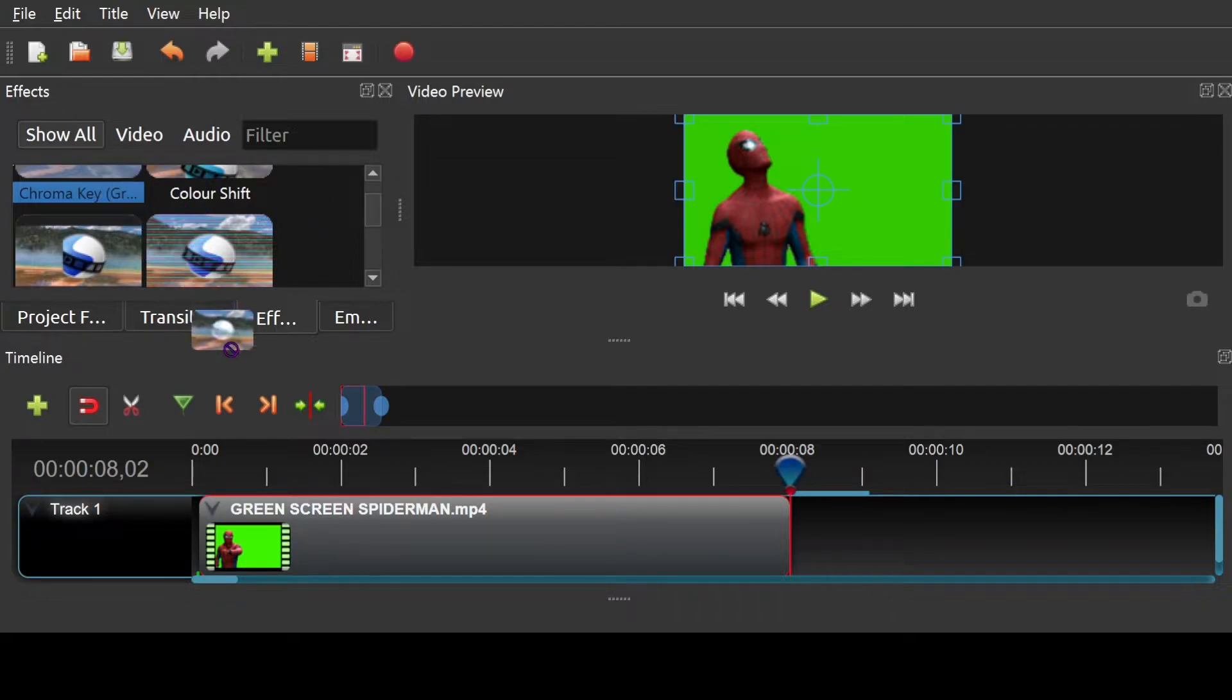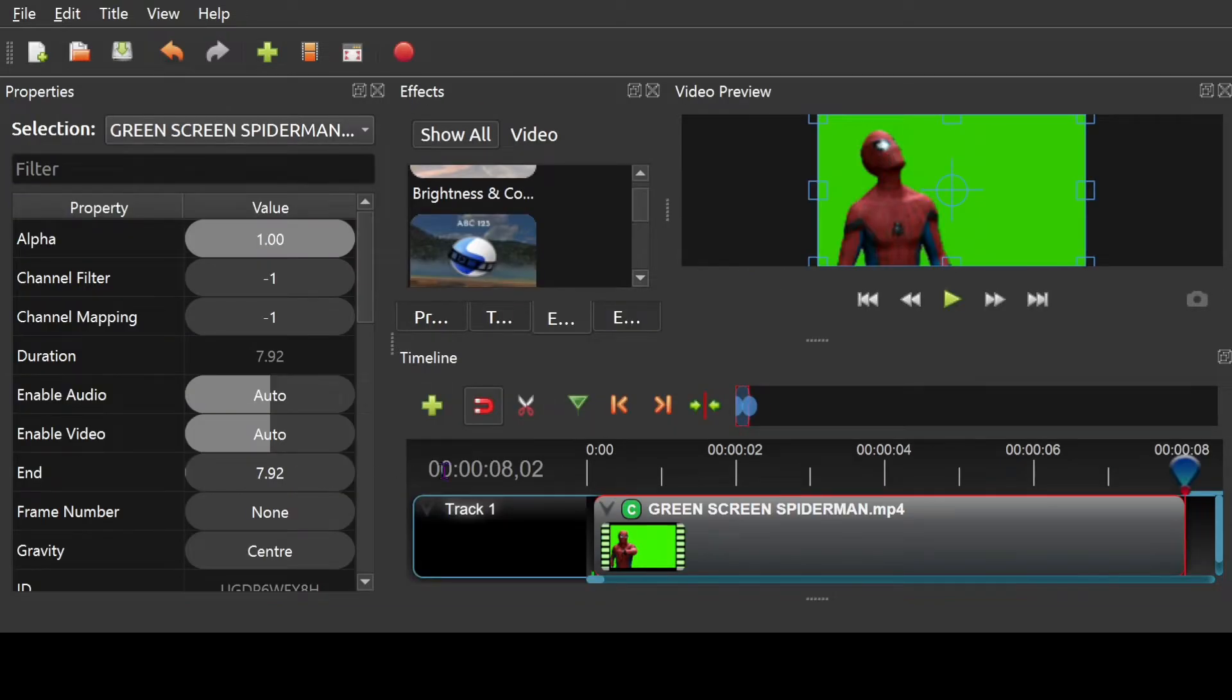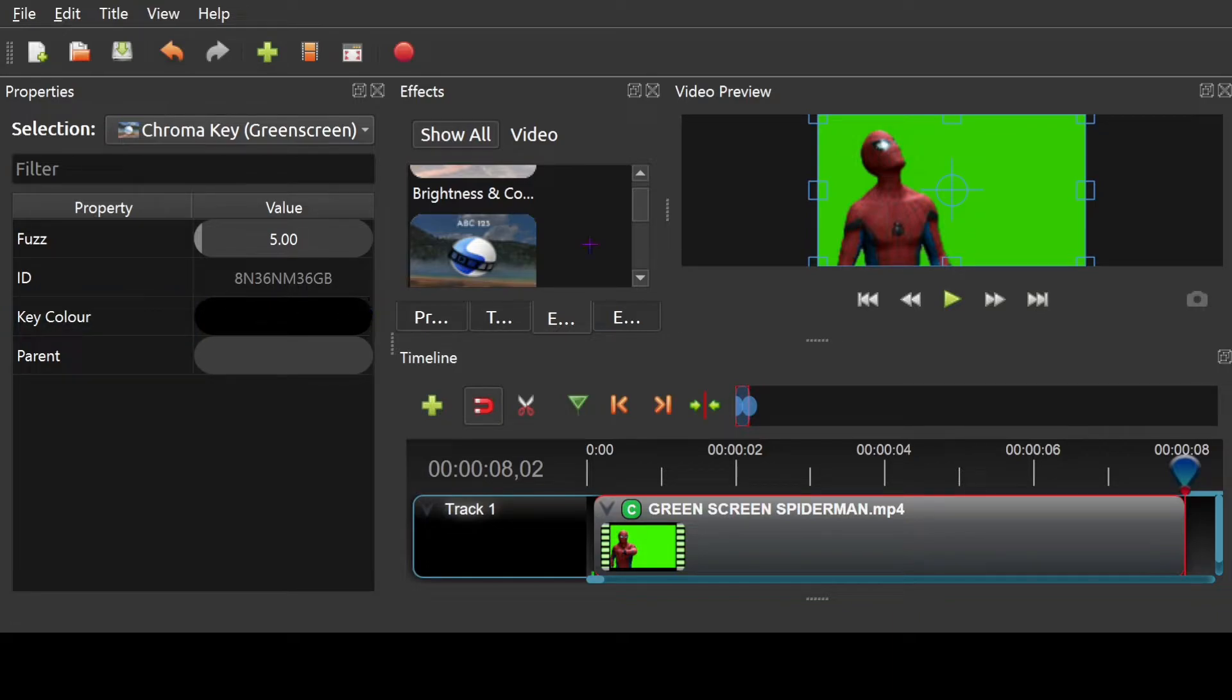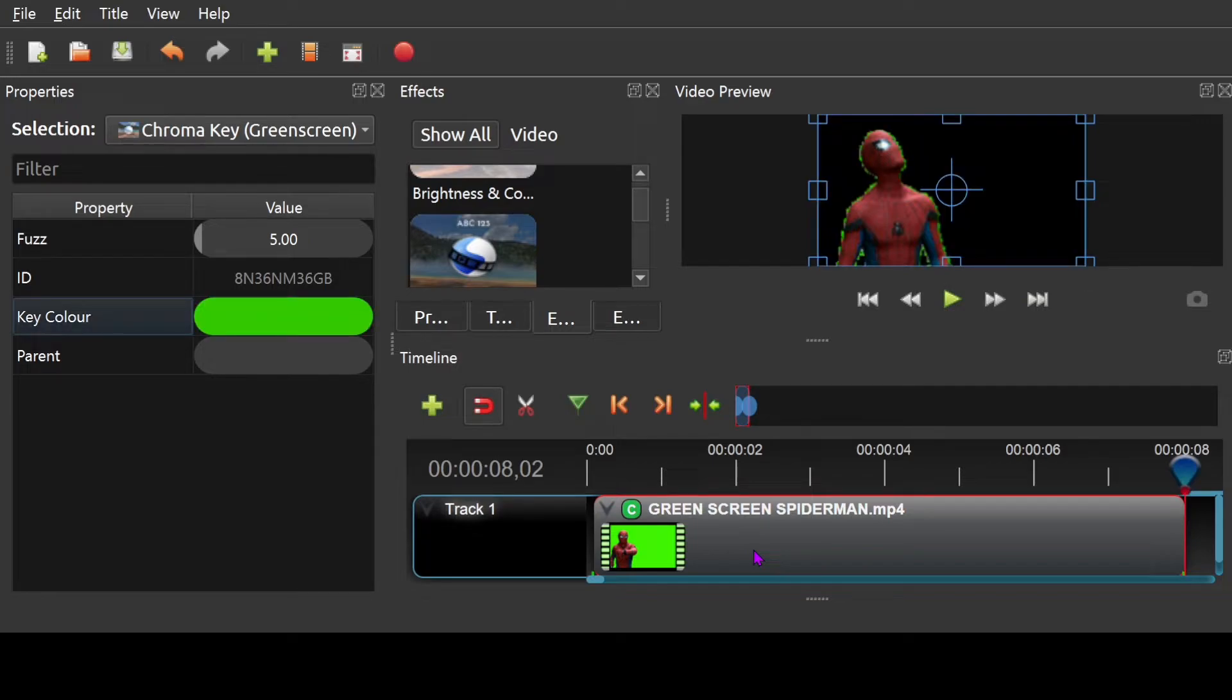Drag and drop this over your clip, then go to clip properties. Double click on this green. See, click on the key color, pick screen color, click on the screen, click ok. Boom, there's your green screen removed.